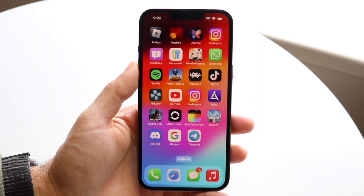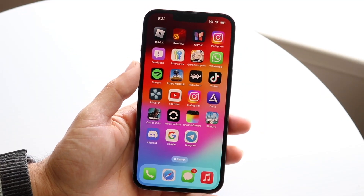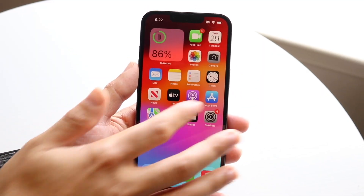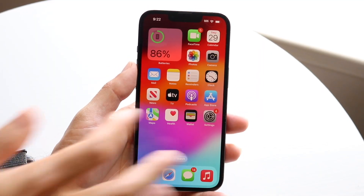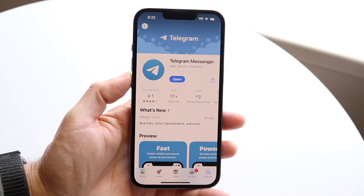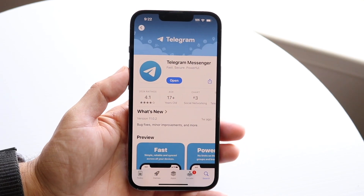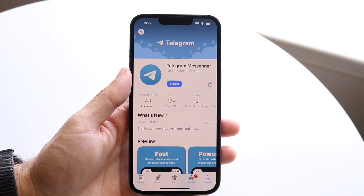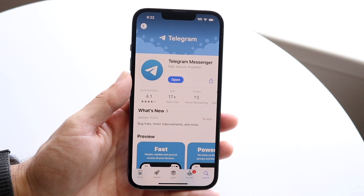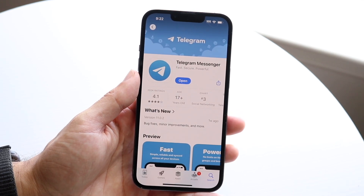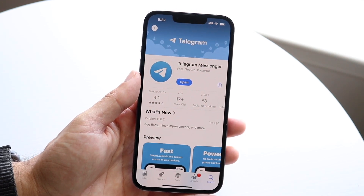You might be in a situation where you forgot your Telegram passcode. Telegram is one of the biggest applications out there, and if you forgot the passcode, it's a pretty easy process to recover it. The first thing you're going to want to do is make your way over to your Telegram application and follow these instructions.